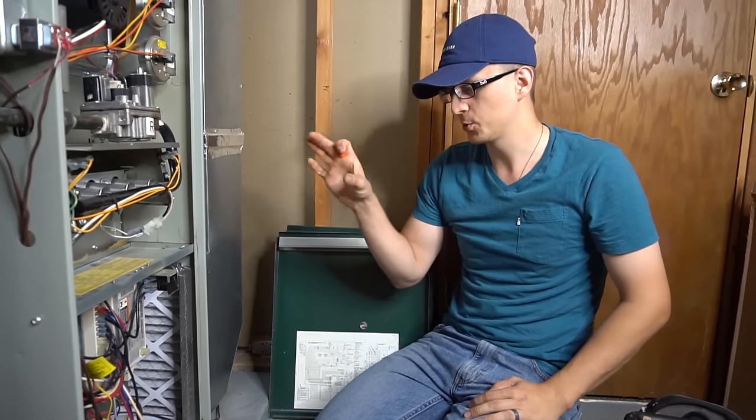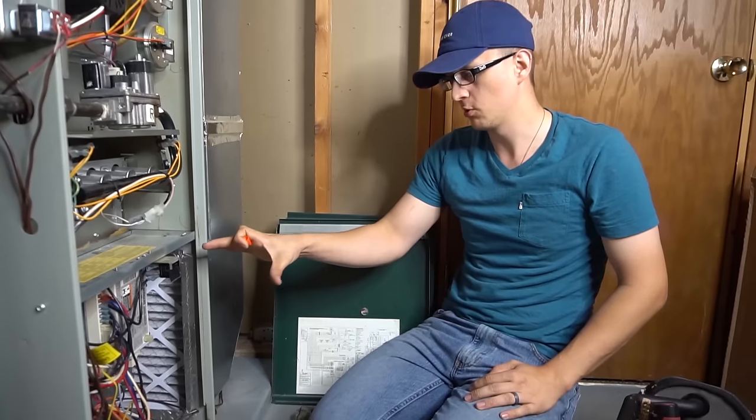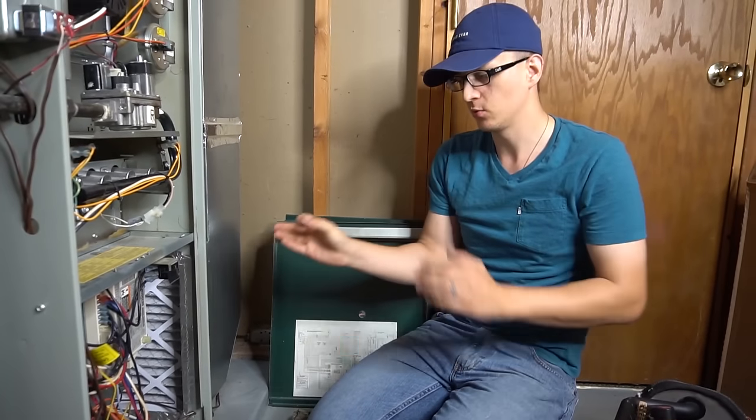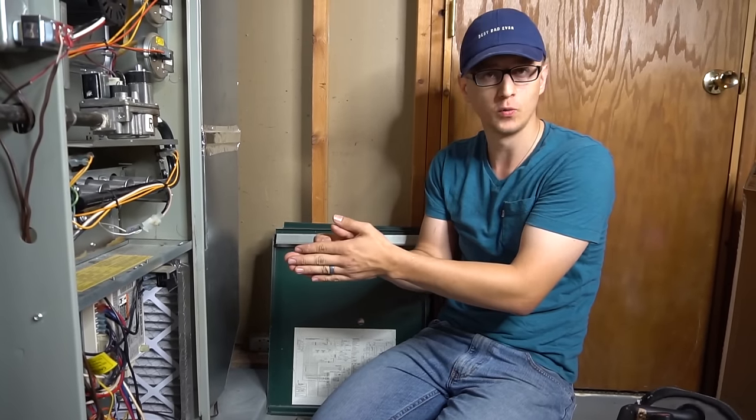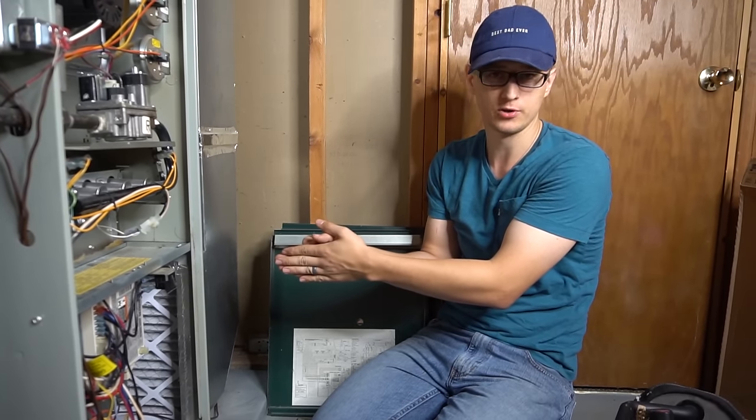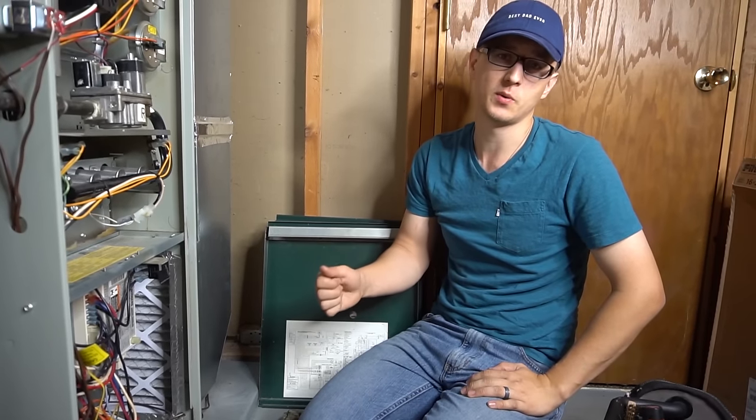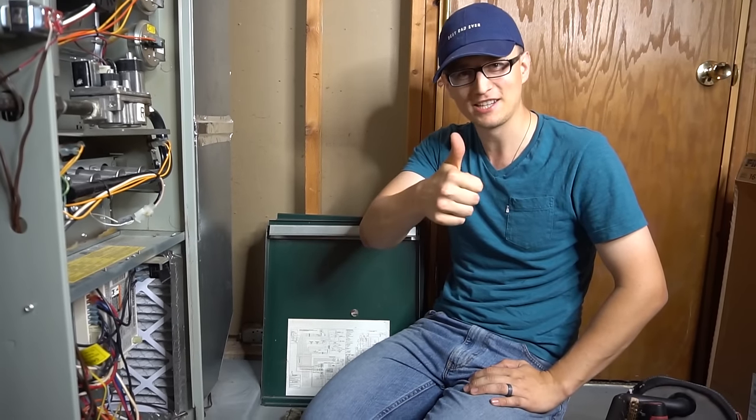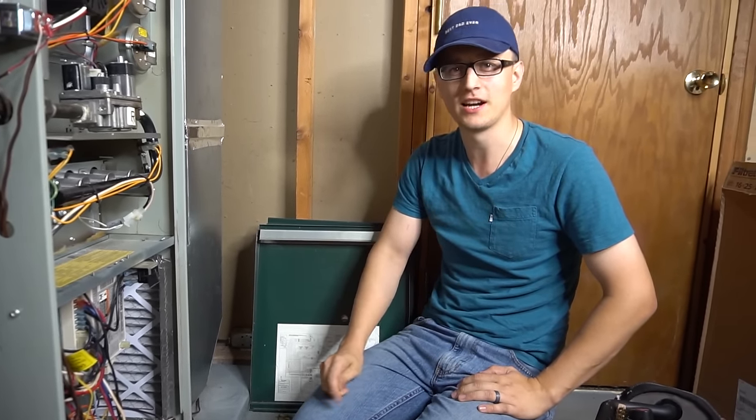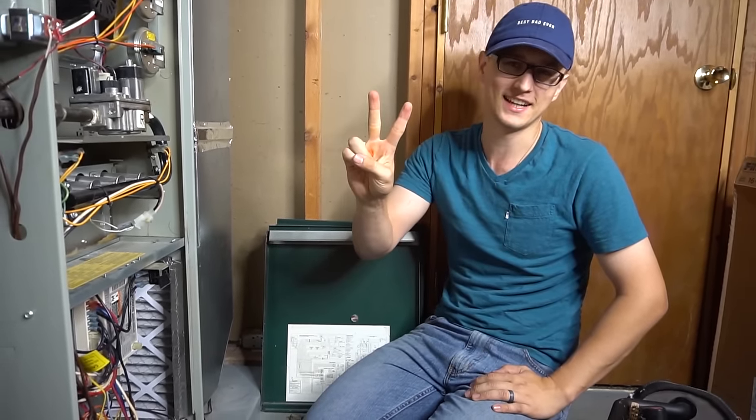Well guys, and that is how you check if your blower motor is bad or if it's just the control board not sending power to it. Hopefully you found this video useful. Thank you so much for watching. Don't forget to mash that like button on the way out and we'll see you next time.